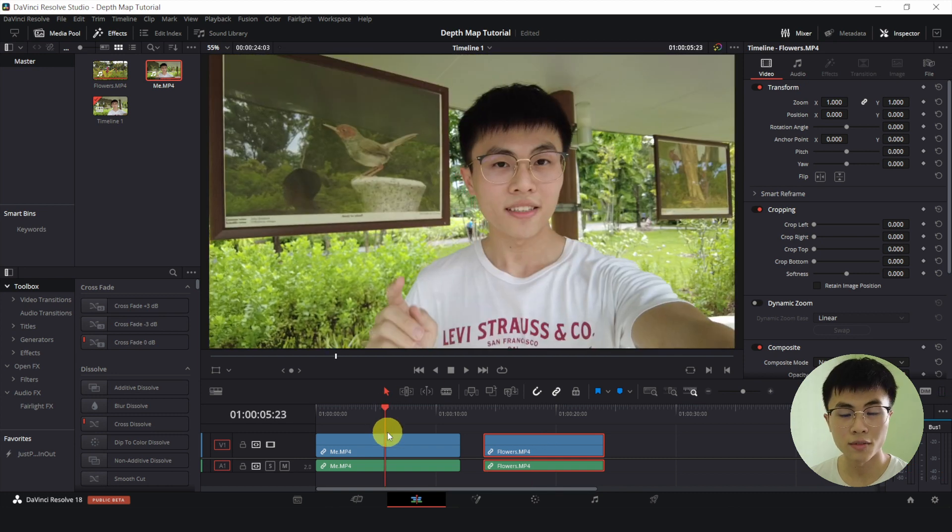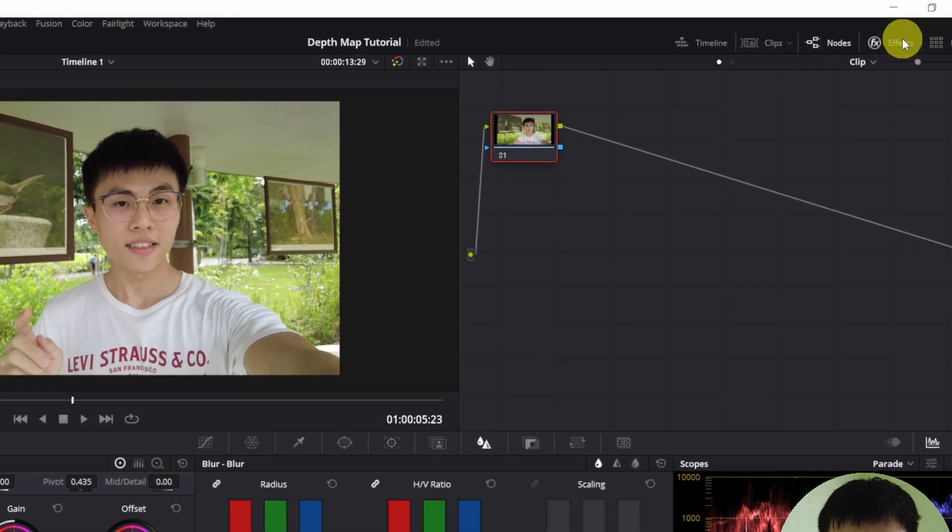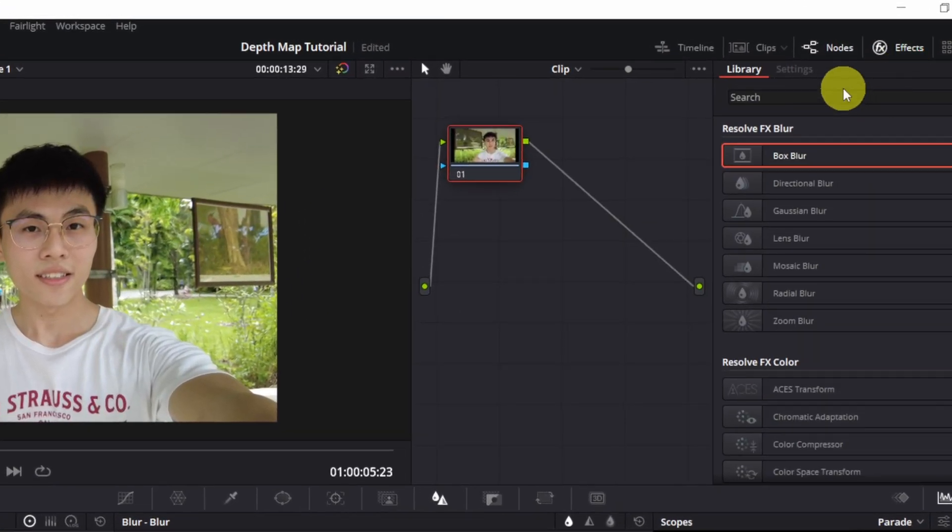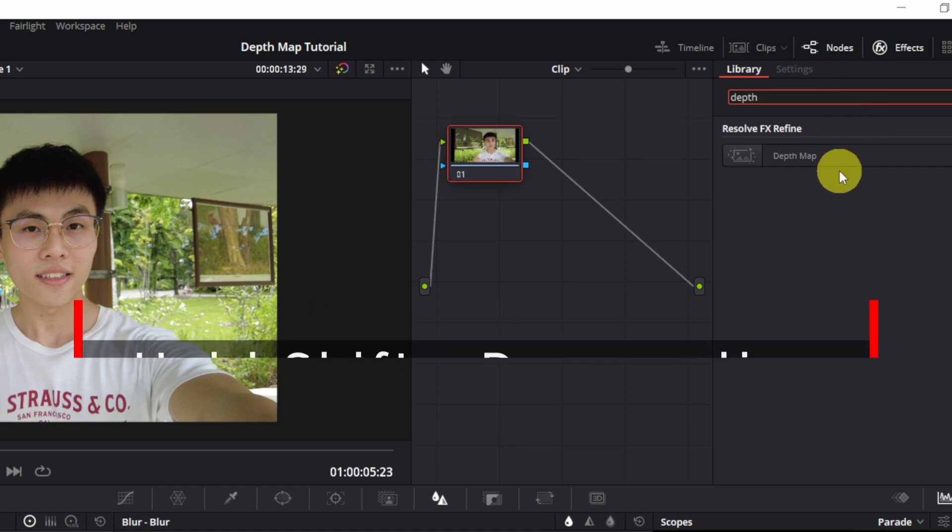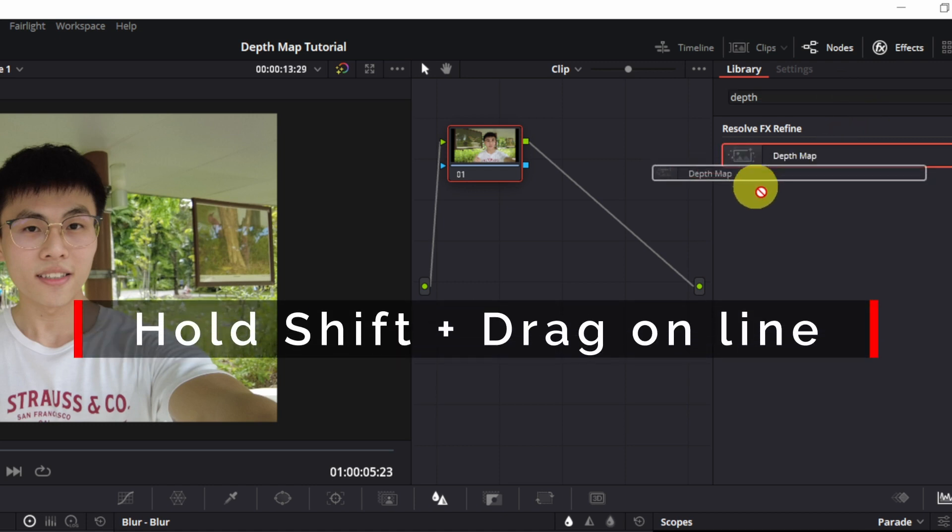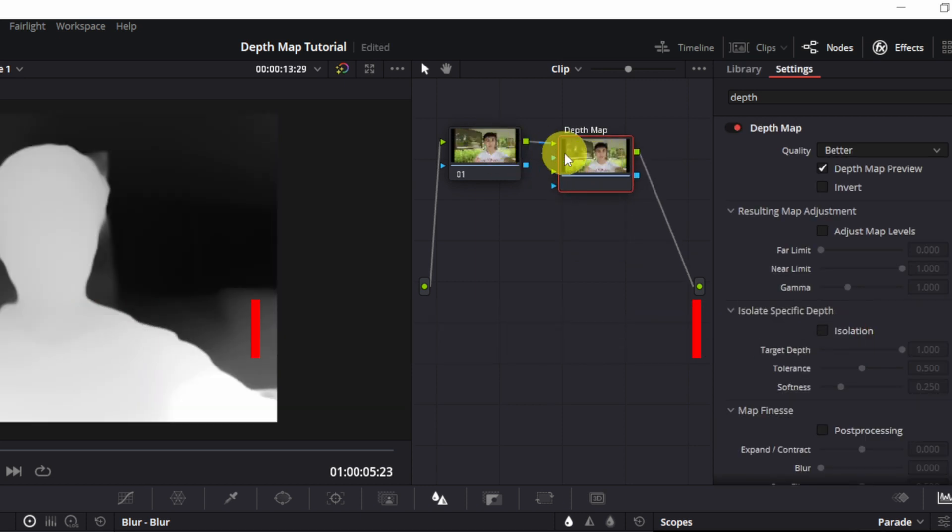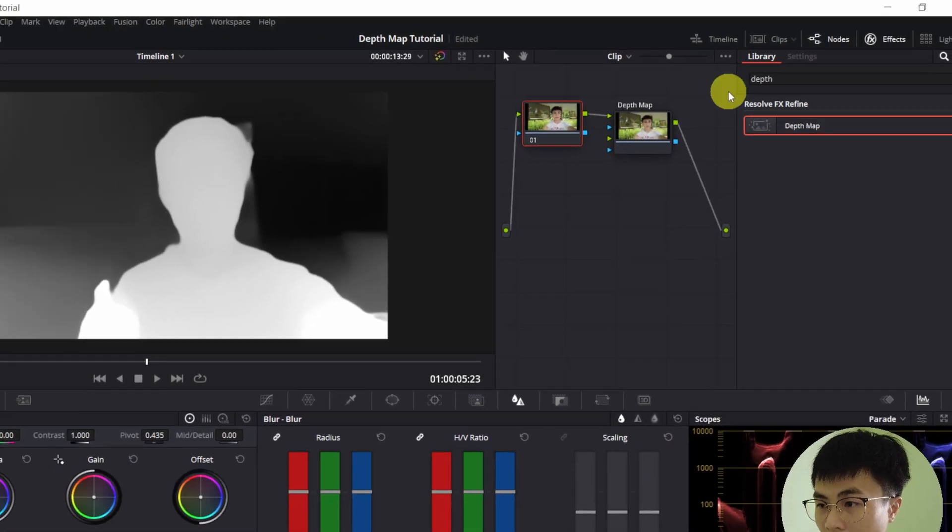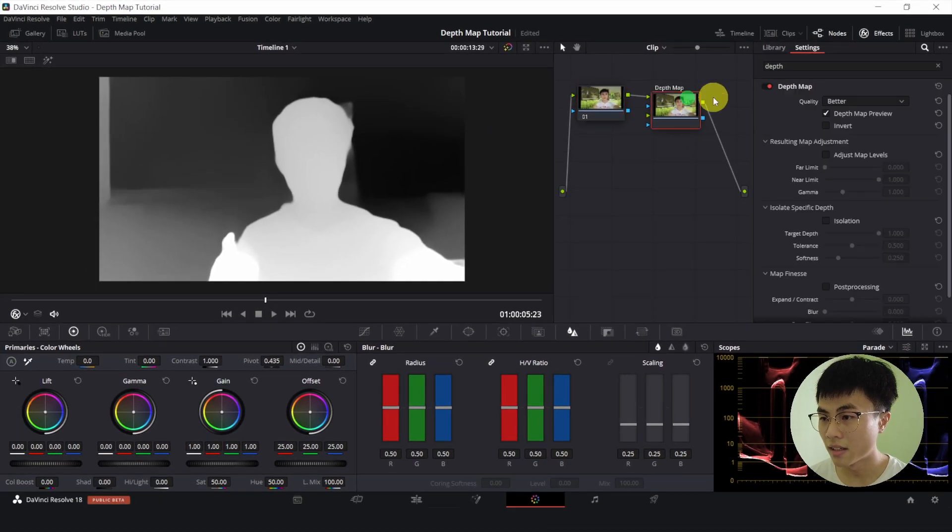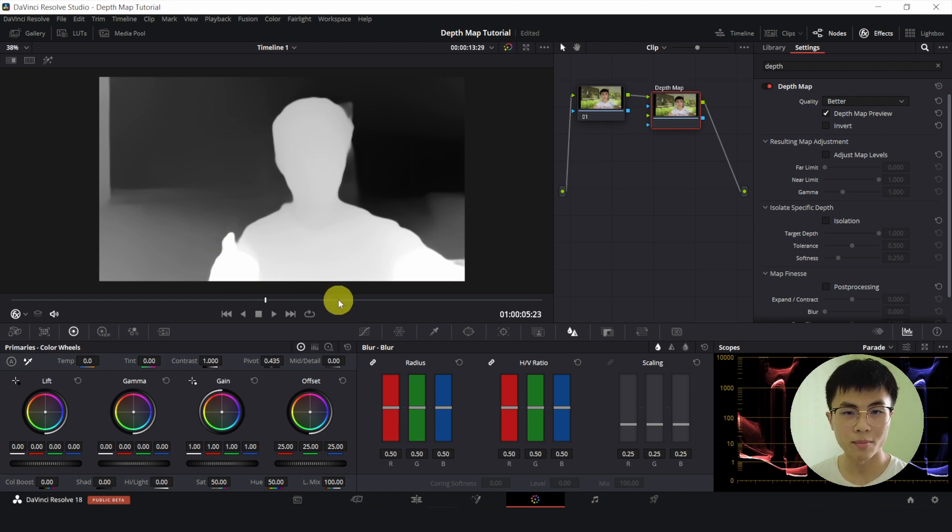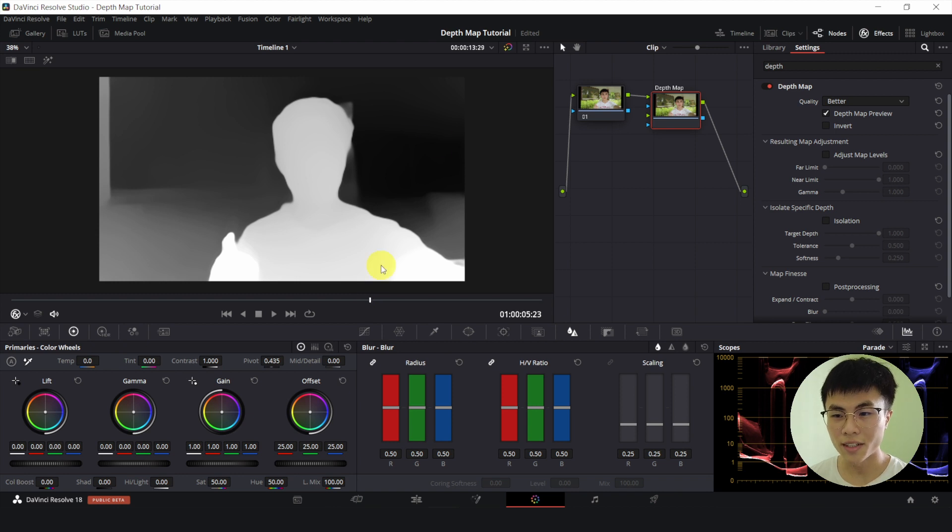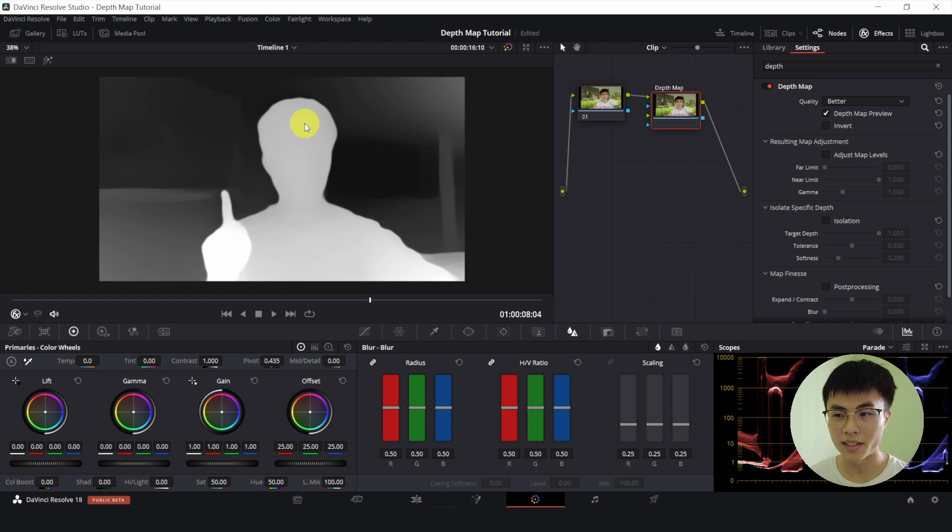So let's head over to the color page. And then I'll click on these effects and we'll search for a depth map. I'll hold down the shift key and drag this depth map exactly onto the line so that it will automatically connect like this. So the green will connect to the green and the green here will connect to this green circle. And by default the depth map preview will be enabled so you'll see this black and white thing. So what is this black and white thing?